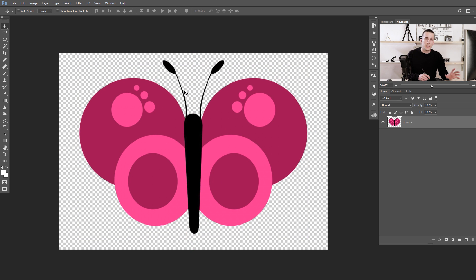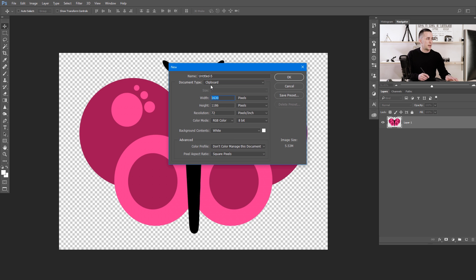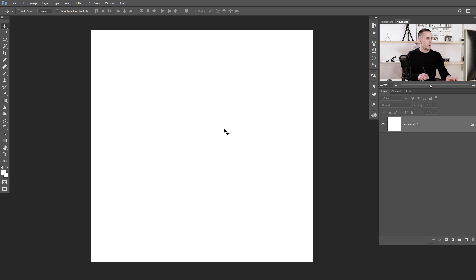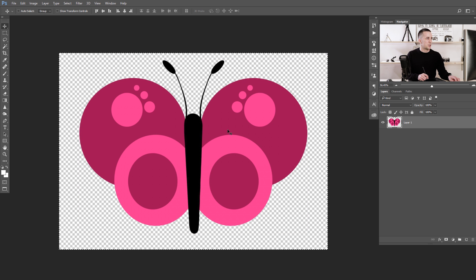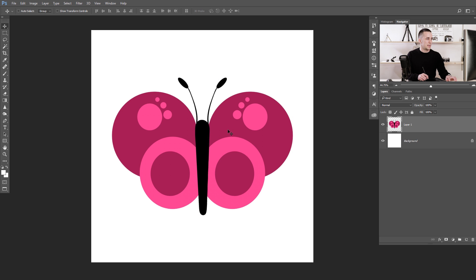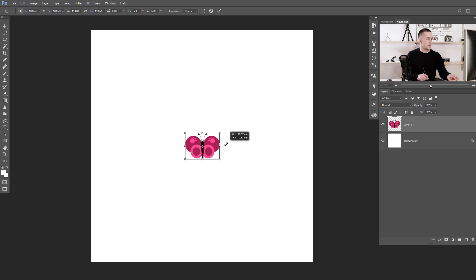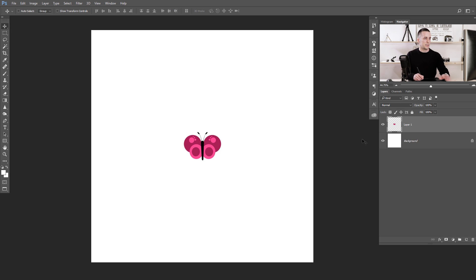The next step will be to create a new blank document for our pattern. I'll use Control/Command N and type 2000 pixels by 2000 pixels with 72 dpi and a white background. Then let's go back to the butterfly, copy it, and paste it — or you can drag and drop — into this document. I'll make it smaller using Control/Command T.